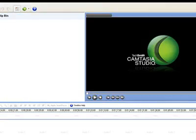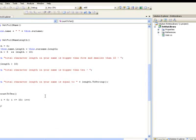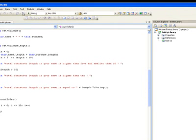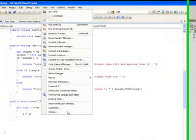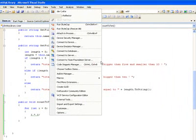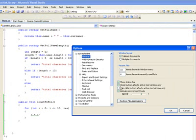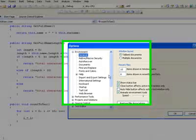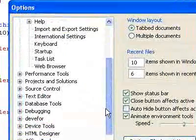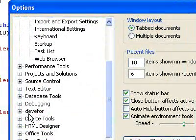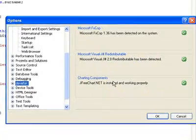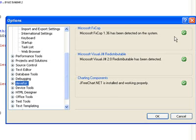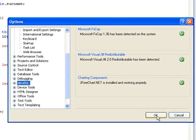If you have any problems using Devofor, click tools and options. And you'll see the Devofor tab here. You click on it. Make sure all the tests are passed before you use Devofor.